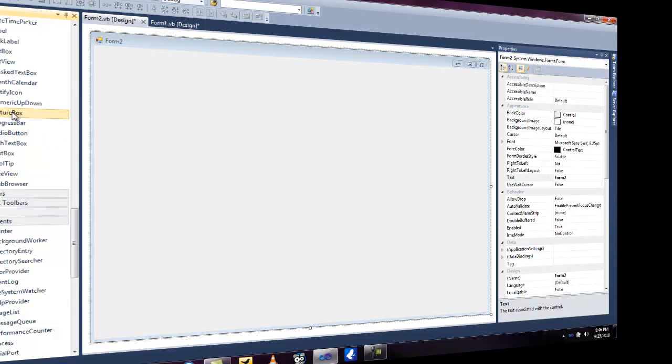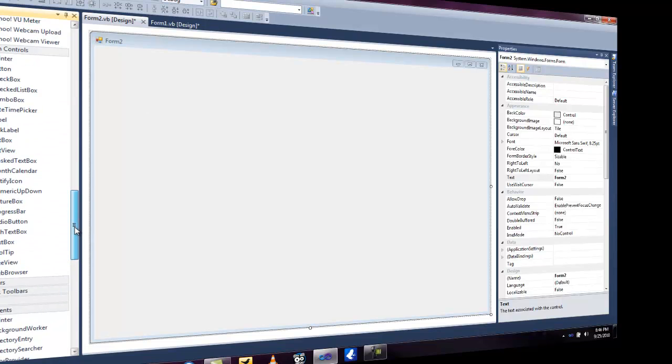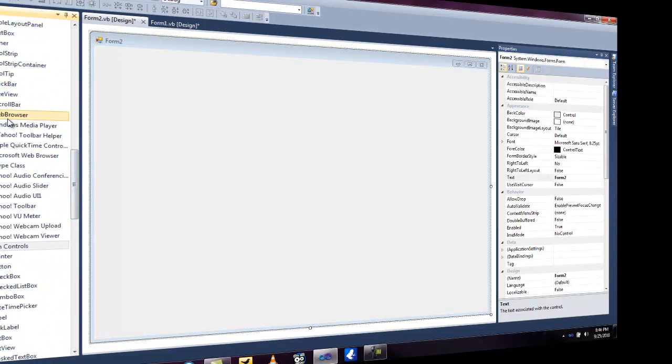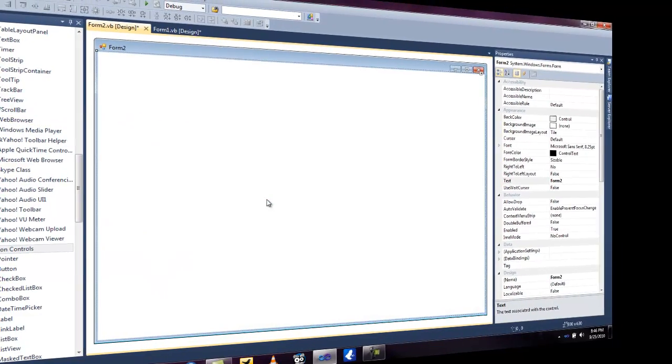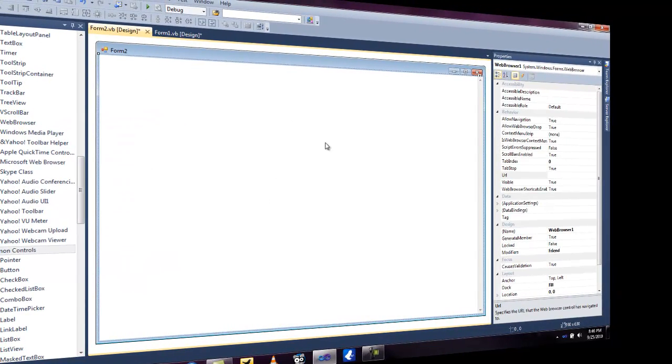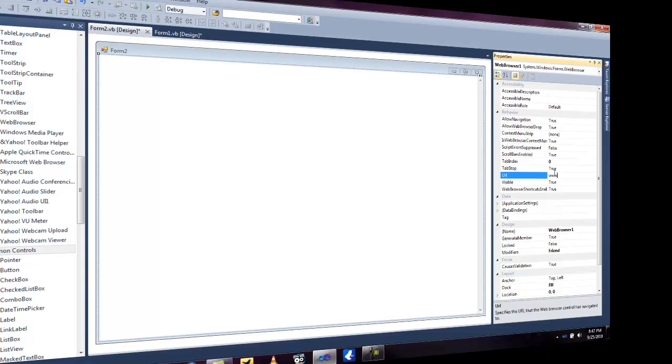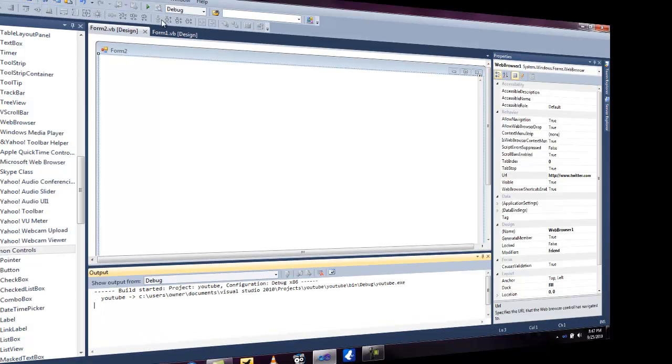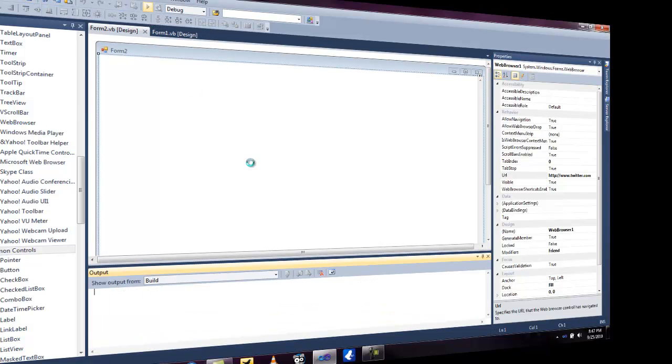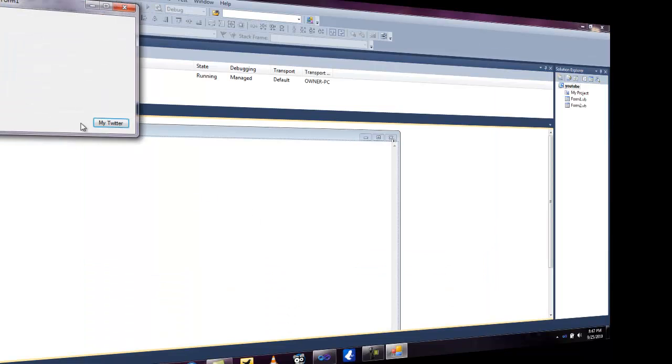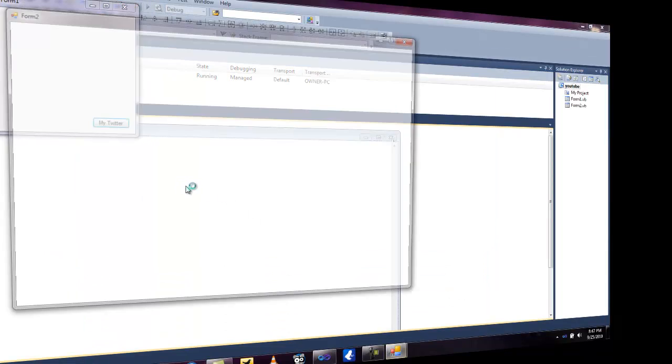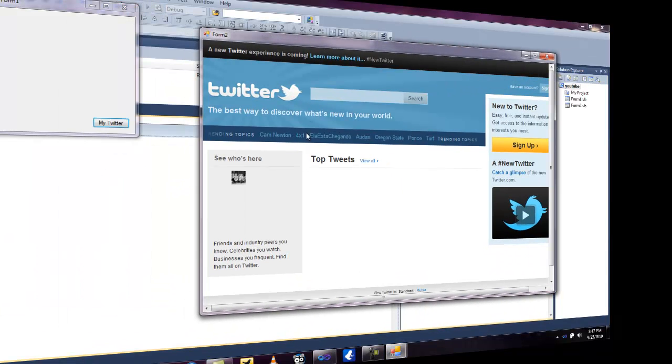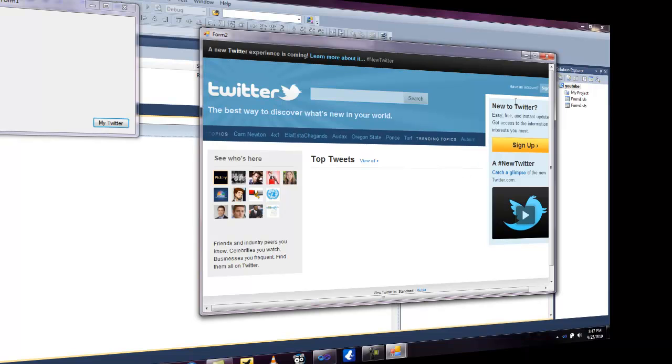We're just going to go into web browser. Add that in there. Add the URL www.twitter.com and we can save it. Build, build YouTube, build successful, run it and click my Twitter and see right here it opens up with Twitter.